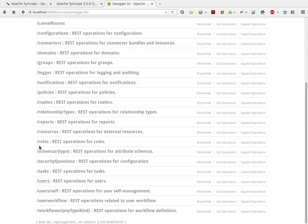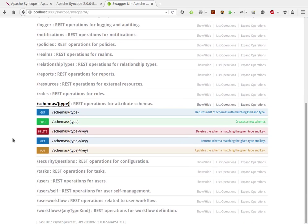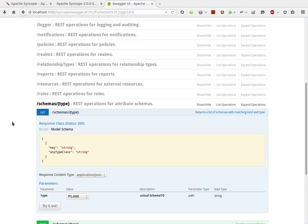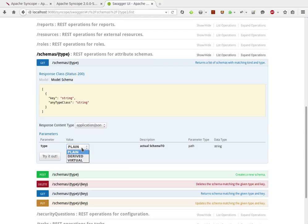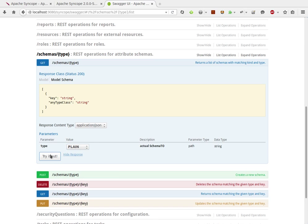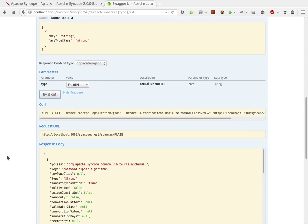Here we have schemas. Let's try to see what happens when we try to send a request here. Here we have a handy combo box, which allows to change between the type of schemas that are defined in Syncope. So, if I'm going to ask for a list of plain schemas,